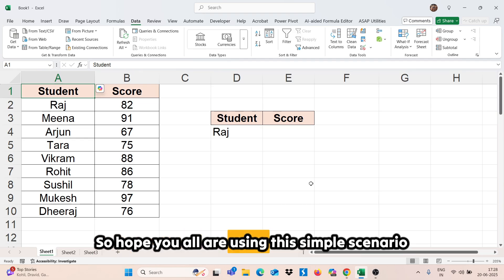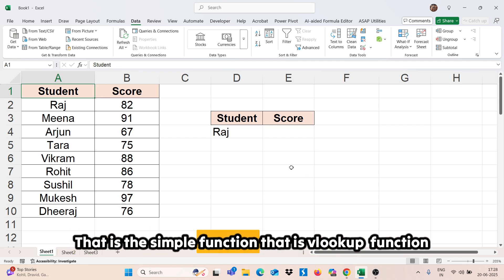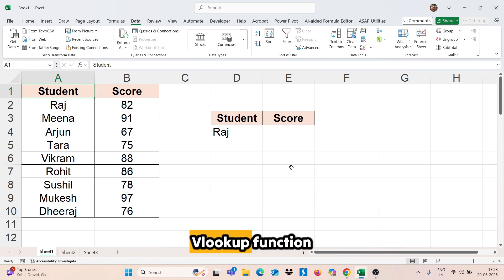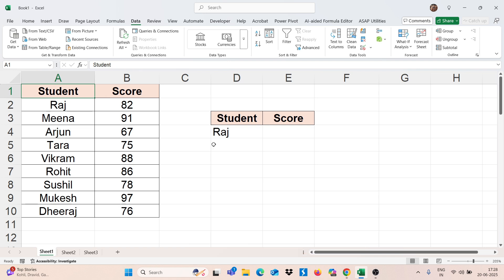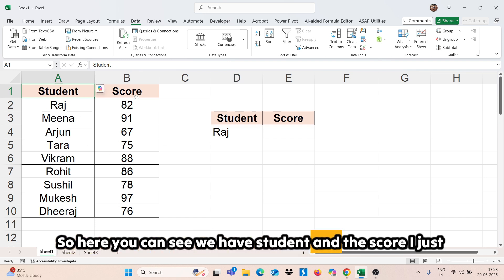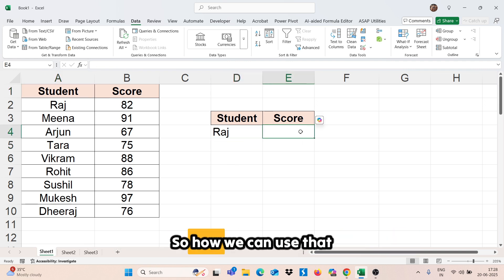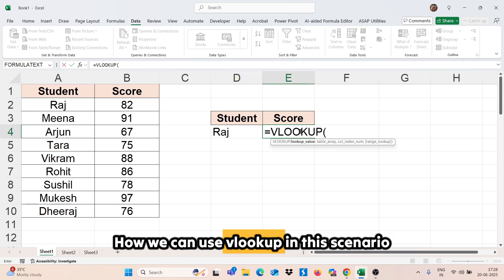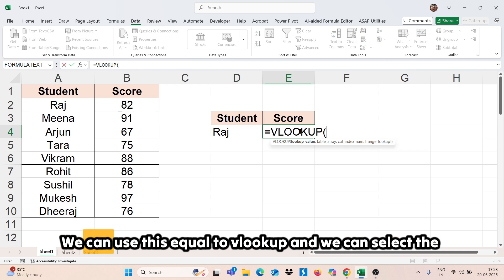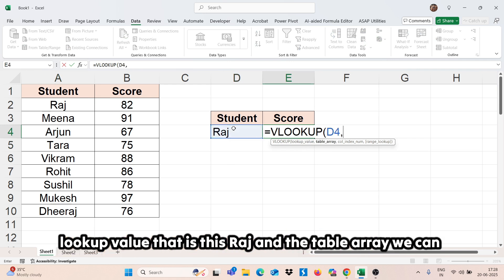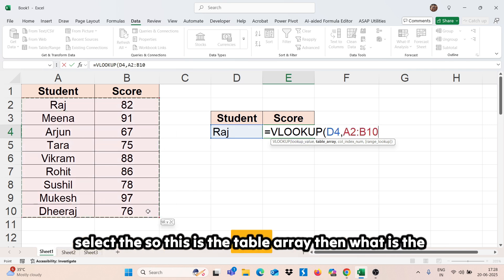So, you are all likely using the simple VLOOKUP function. Here you can see we have student and the score. I just want to find out the score of this student, that is Raj. So how we can use VLOOKUP in this scenario? We can use equals VLOOKUP, select the lookup value which is Raj, and then select the table array.